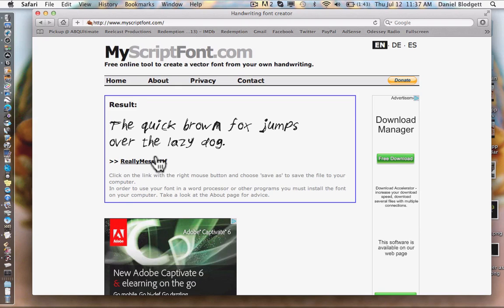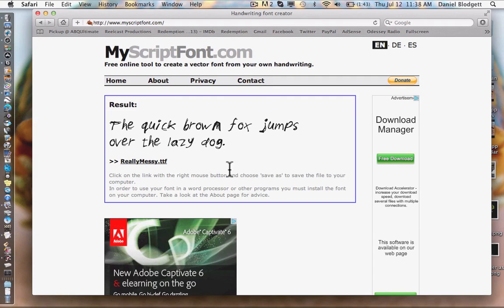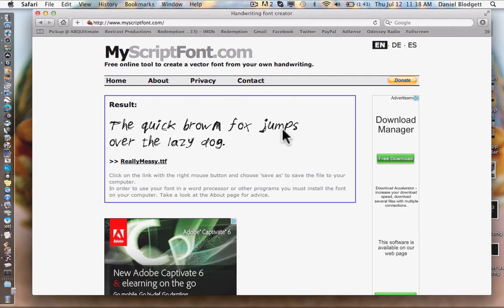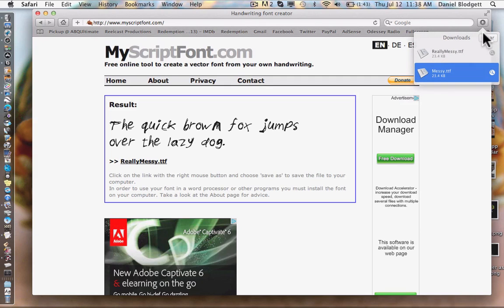So here it shows a preview. The quick brown fox jumps over the lazy dog. They use that sentence because that sentence has every letter in the alphabet. So once you see you like it, that looks really pretty cool, you're going to click the really messy TTF, and it'll download.